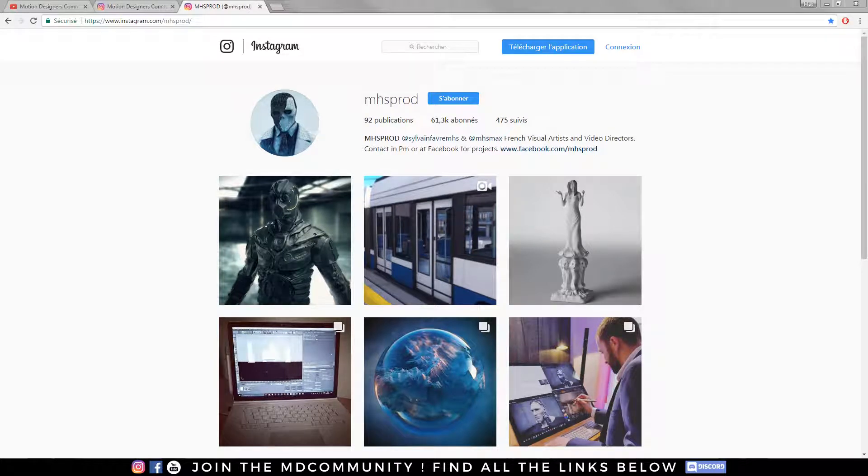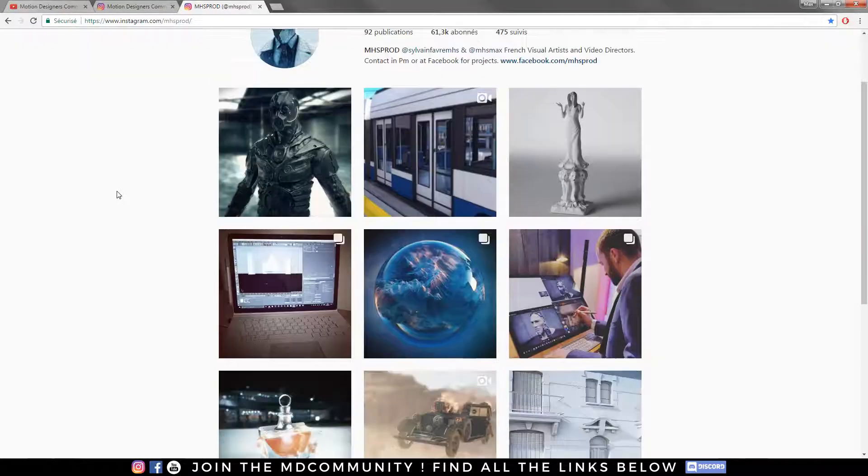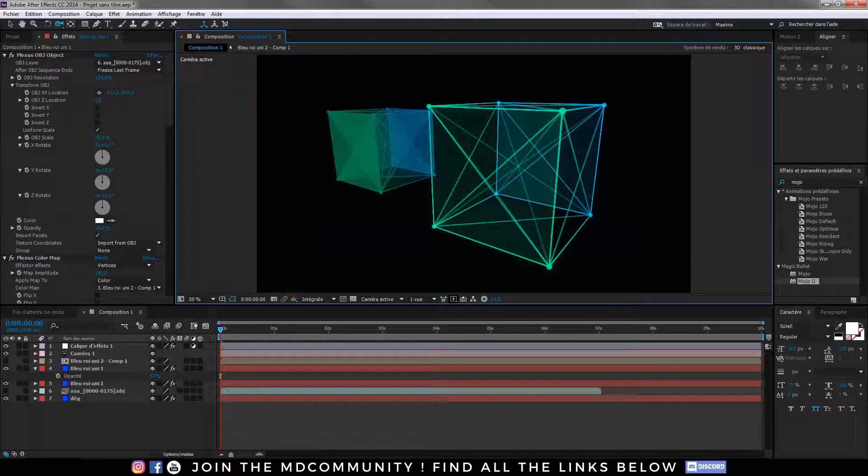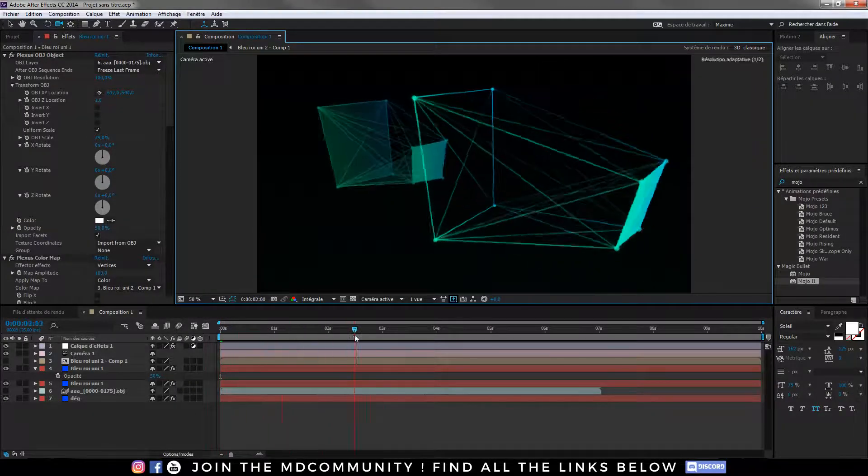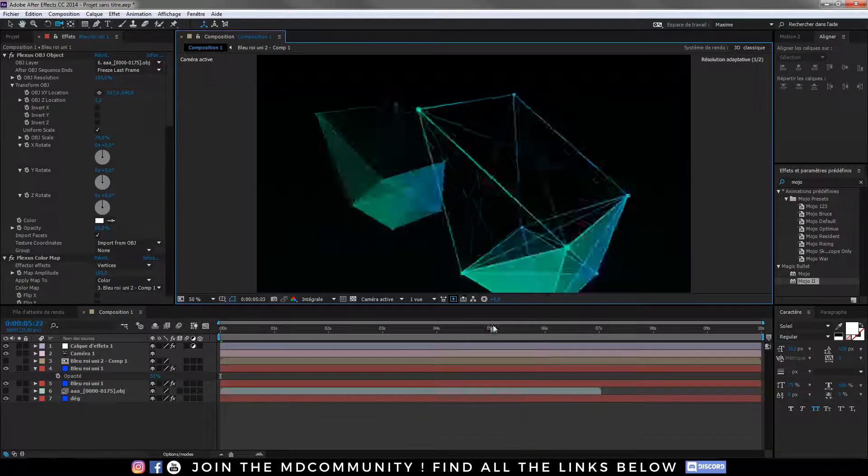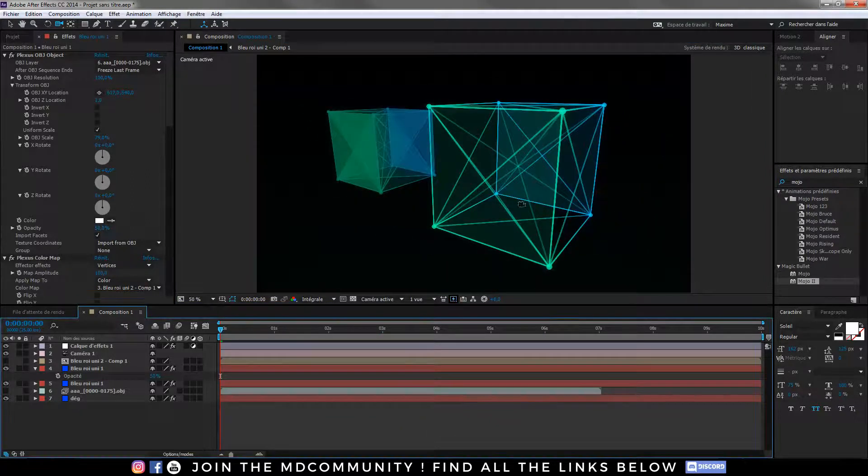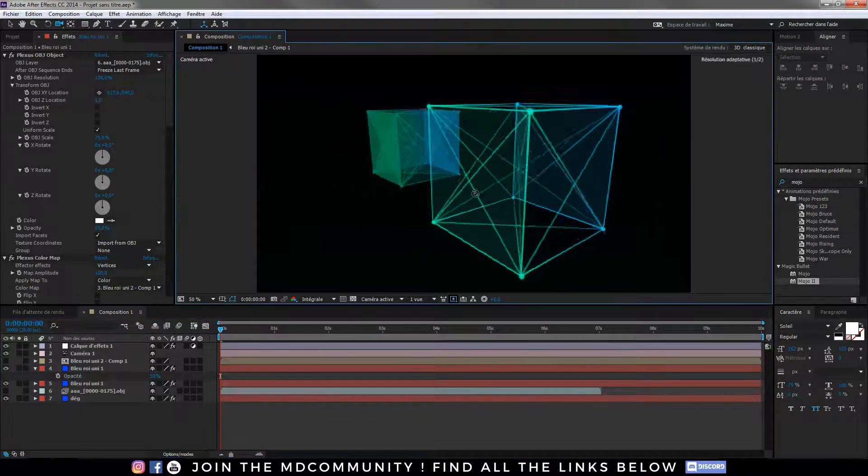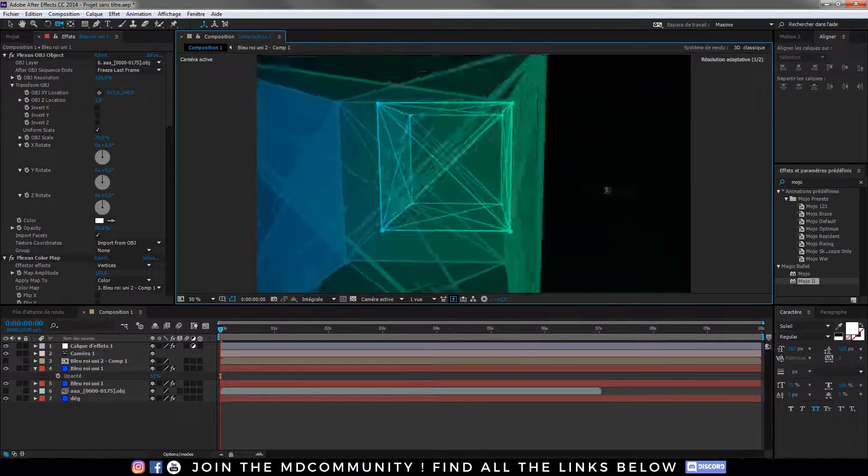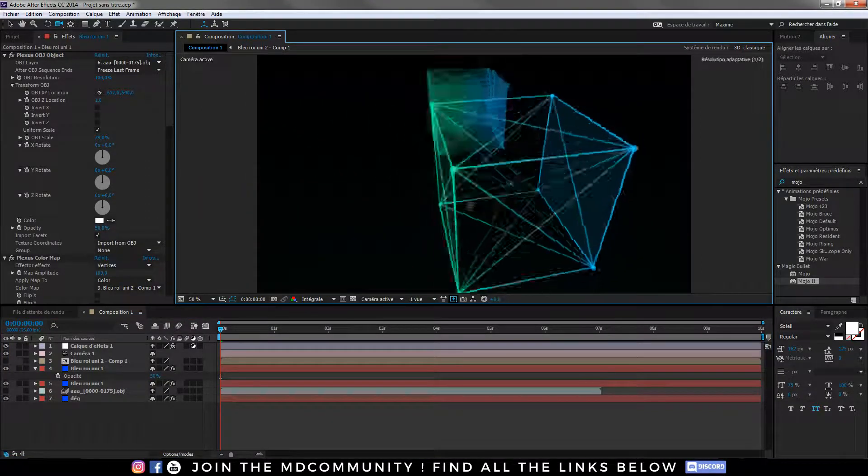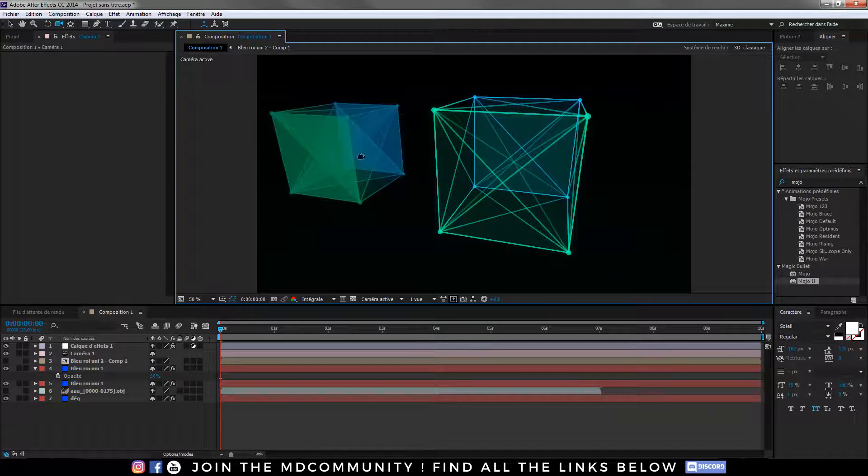Hey guys this is Max from MHS Prod and today we are here for a new Plexus tutorial. Today I will show you how to import OBJ sequences to have great animation like that. So this is a very basic tutorial about a workflow to have this really cool 3D mesh for motion design into After Effects.